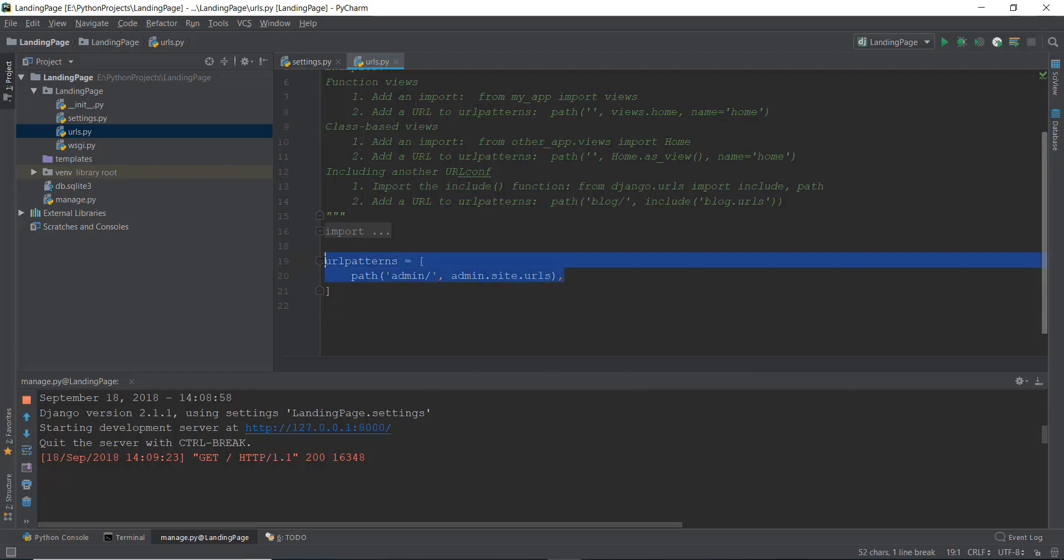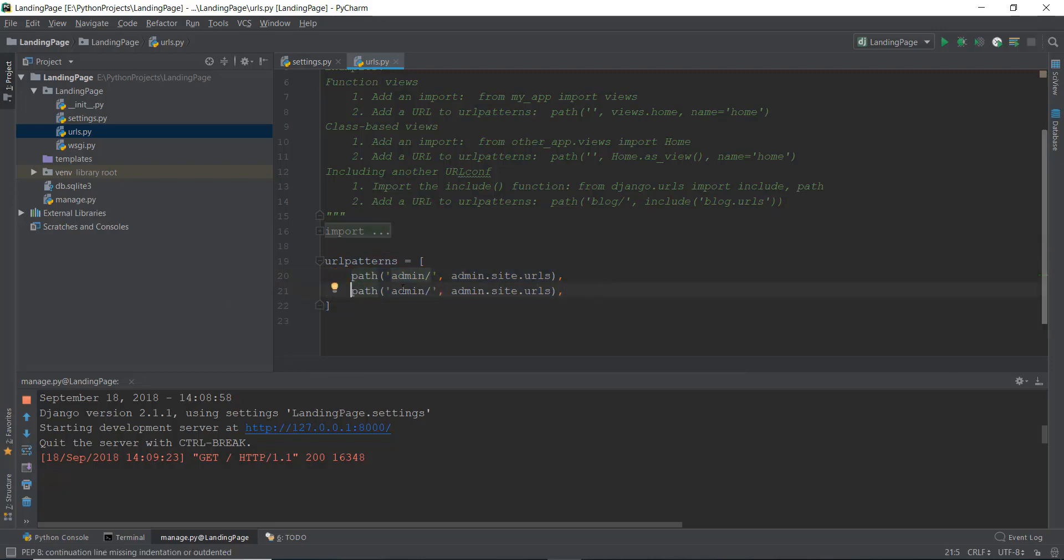For example, what we can do is we can copy this and just paste it again over here. And let's give it some area. And for example, if we write forum over here, and then if we write some kind of functionality over here,